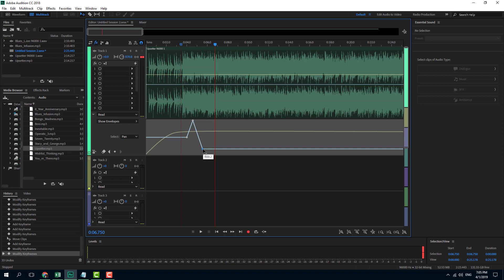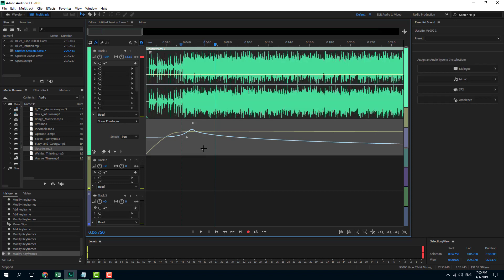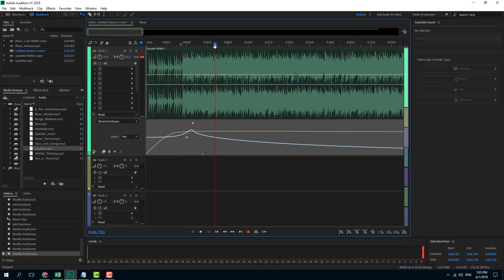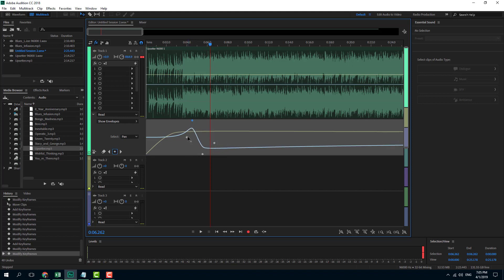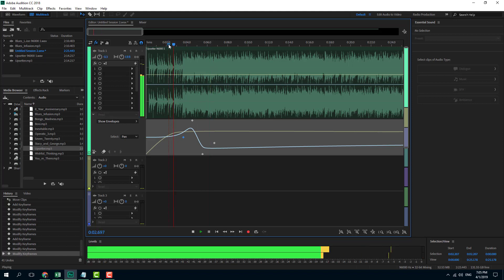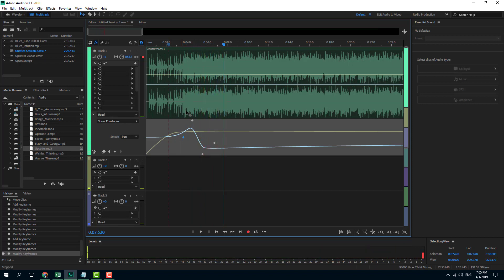It goes from left to the right. I can also add a spline curve to this pan so it has a bit of a curve effect. I'll add in another point and spine it up, then click and drag it up. There you go — it goes from left to right smoothly, and you can hear that transition.